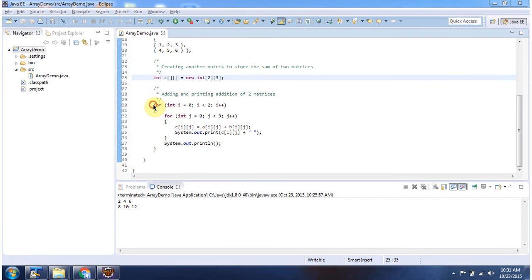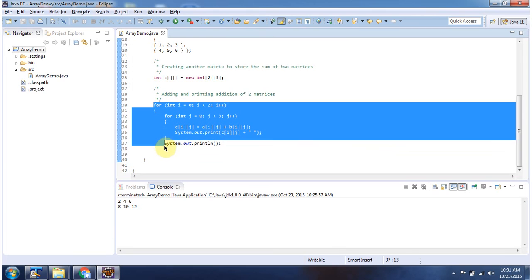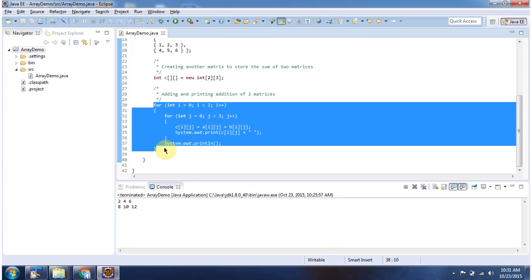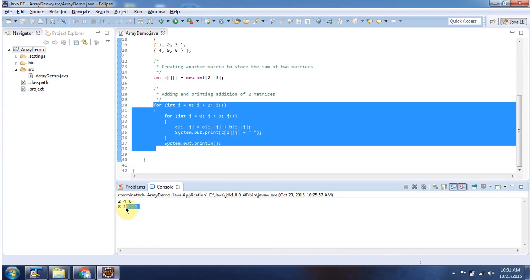And here I am adding two matrices. And output is stored in int array object C. And here you can see the output.